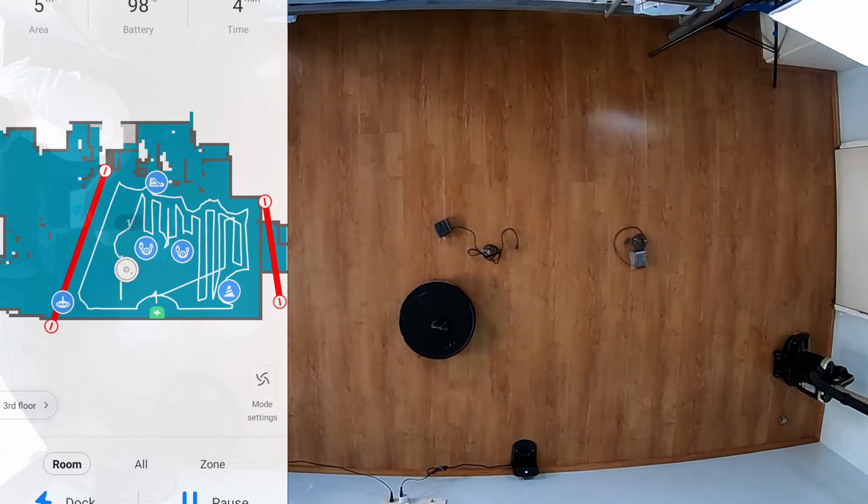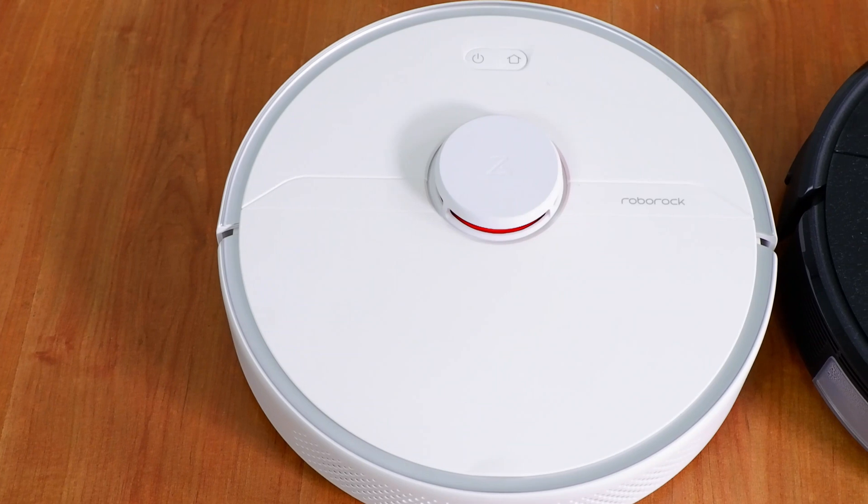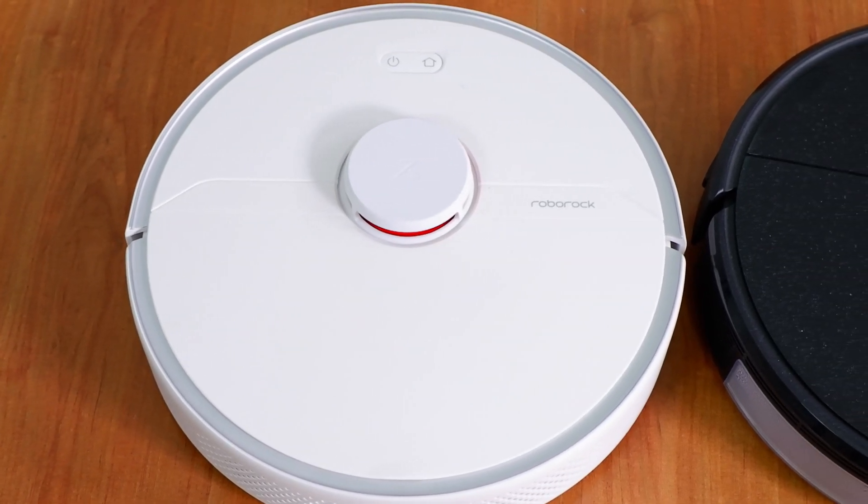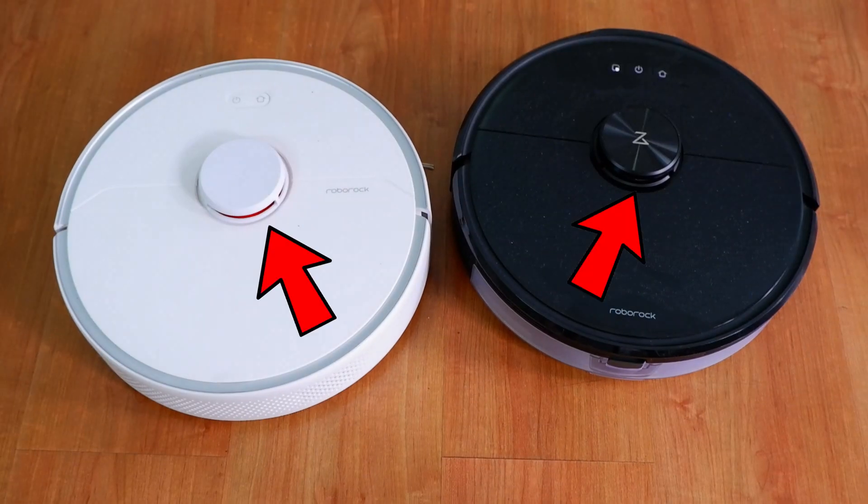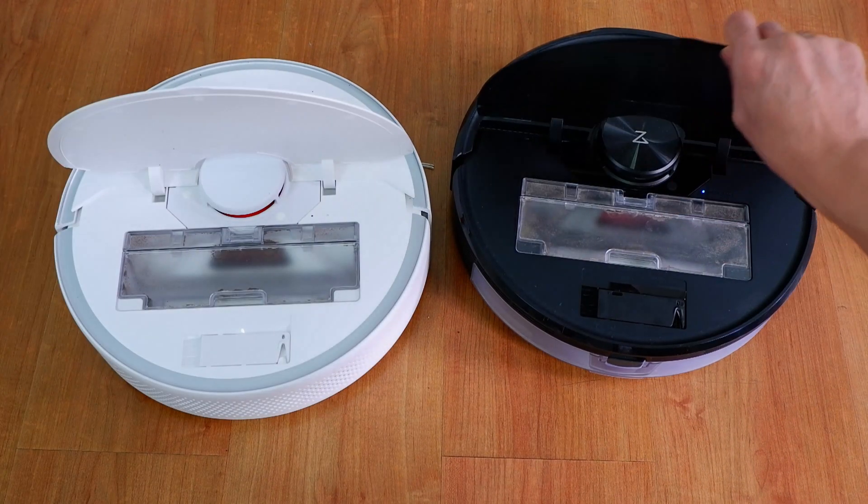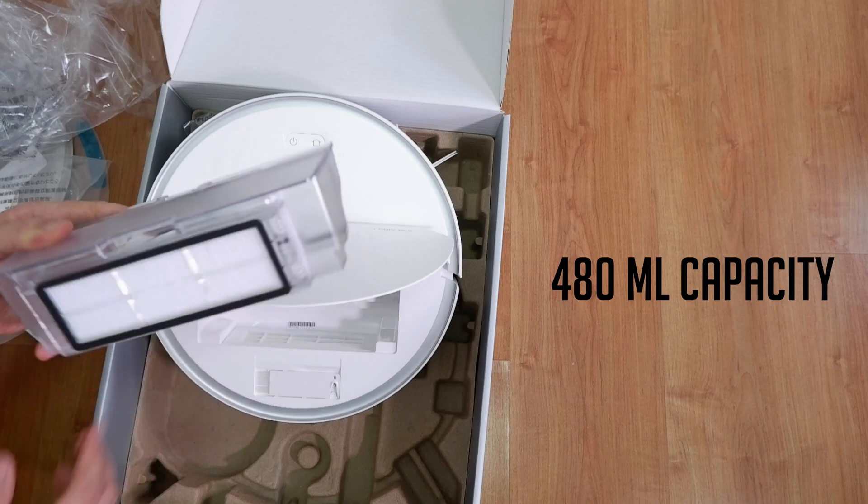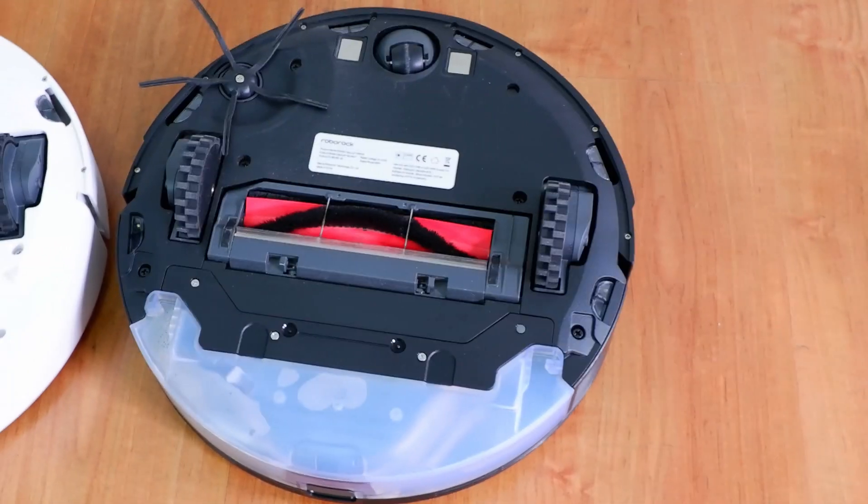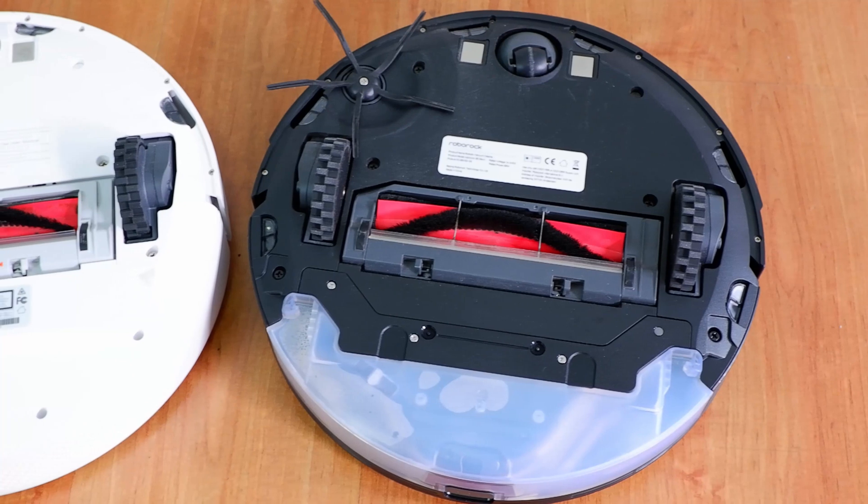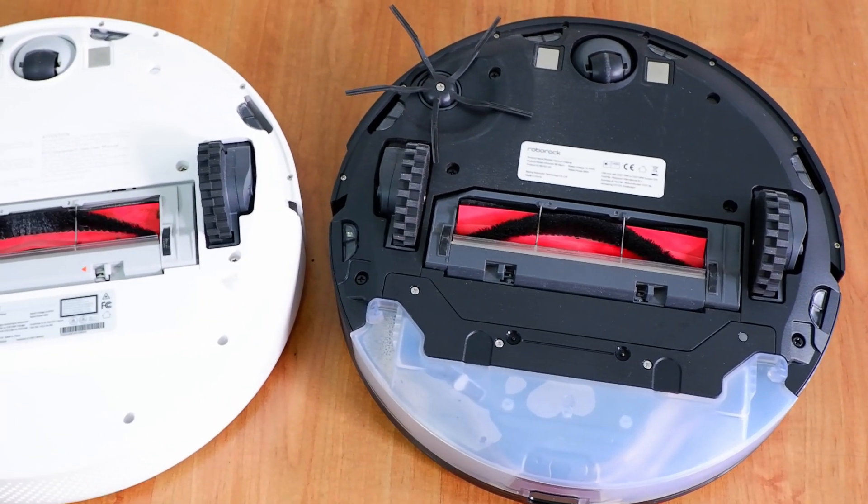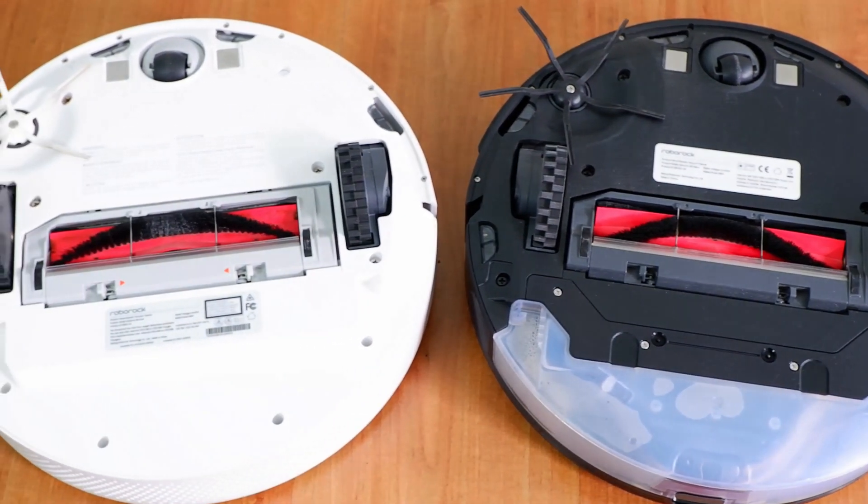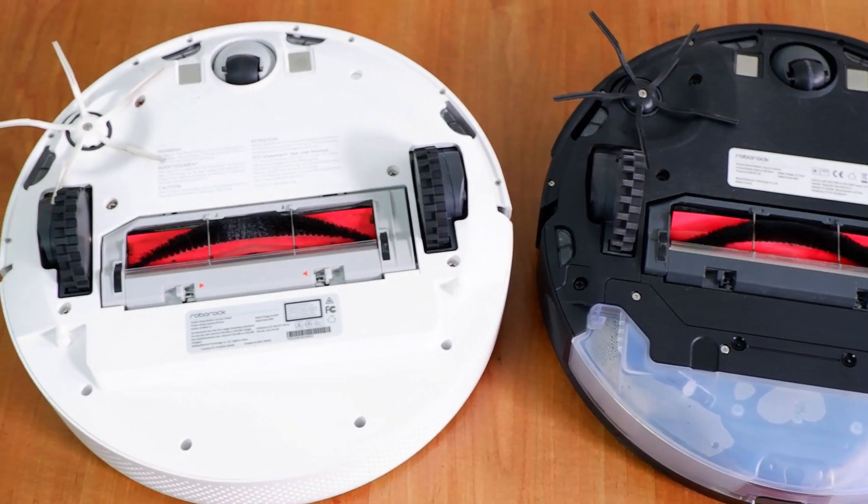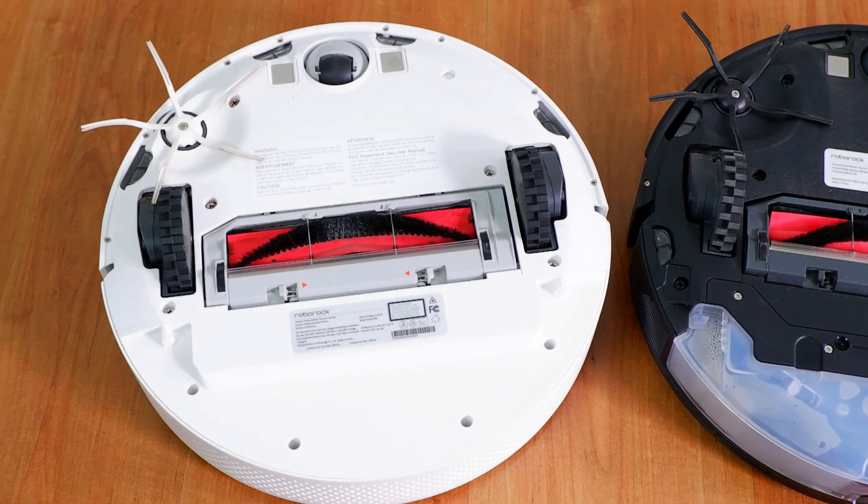First, we'll look at the similarities between all three S6 options. Each of the models have the same round body and dimensions with the LiDAR sensor at the middle, buttons up top, and dustbin right below. All three have the same 480 ml dust scoop capacity. If you flip these robots over, all have the same layout with a single 5-prong all-rubber side brush on one side and a combo brush that sits in between the rubber wheels. Each one utilizes a 5200 mAh lithium-ion battery, but the similarities end there.